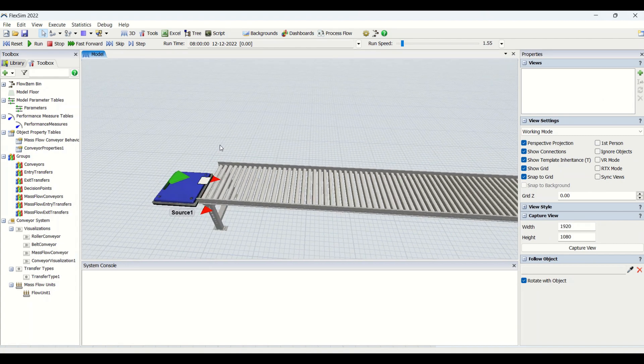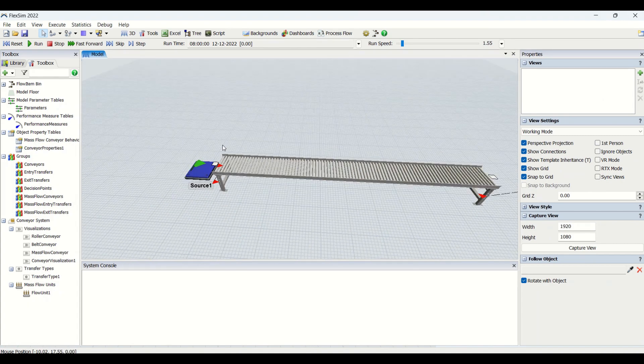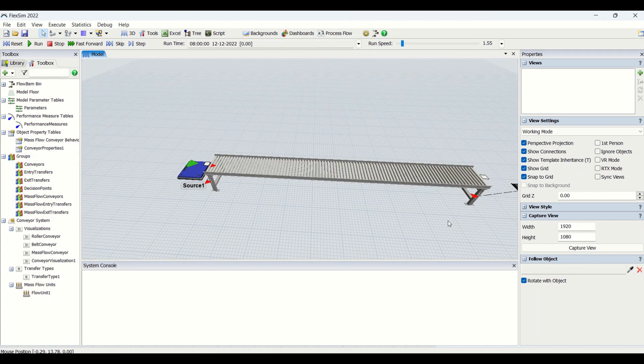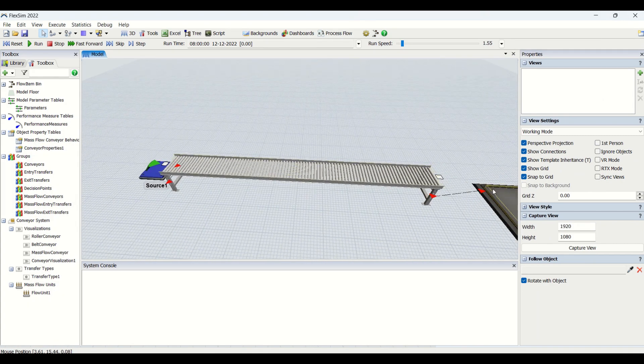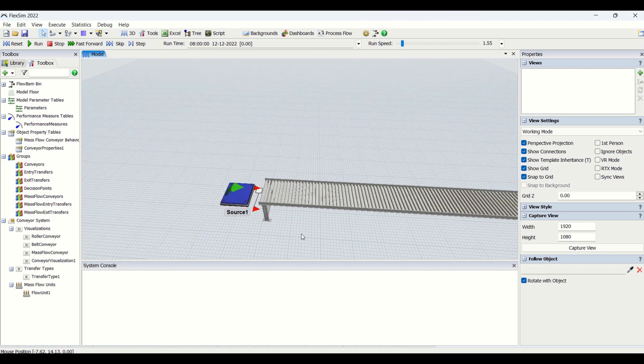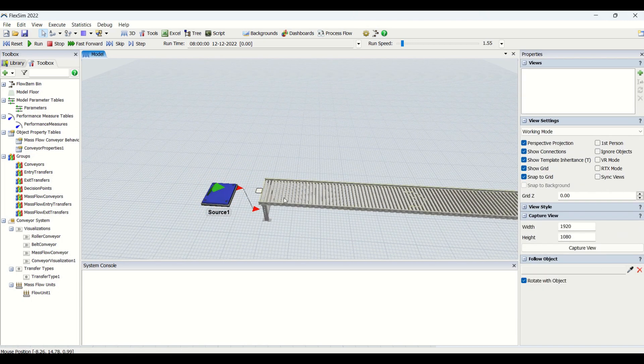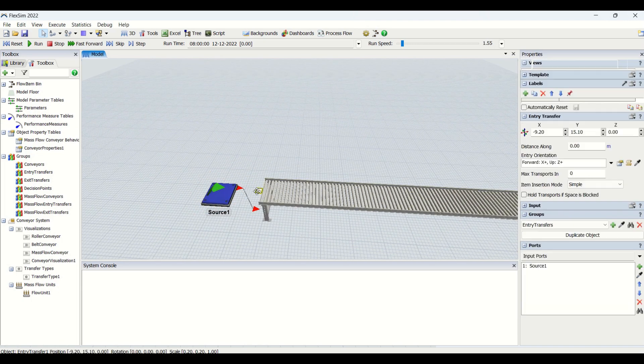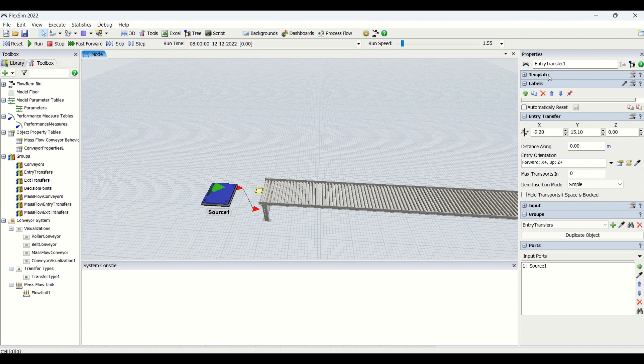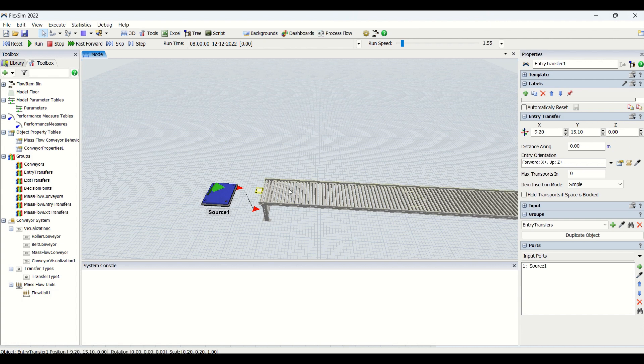We'll put those values and check how we are able to see the changes. But before that I would like to explain there are two concepts for conveyor: entry port and the exit port from the conveyor. When you connect any of the source or any object to the conveyor, you are going to have this small thing known as entry transfer. Entry transfer has its own properties such as distance along. You have the distance along, you can drag this wherever you want to keep.